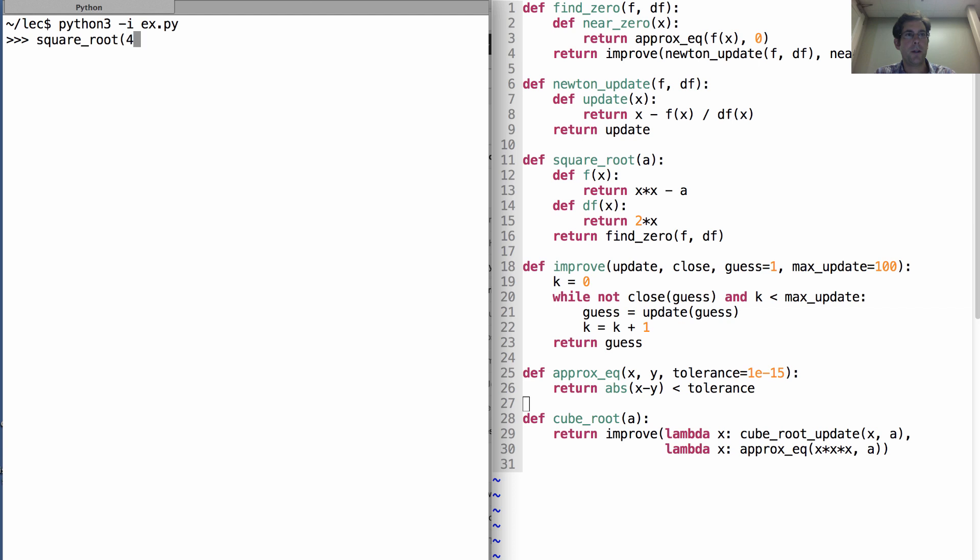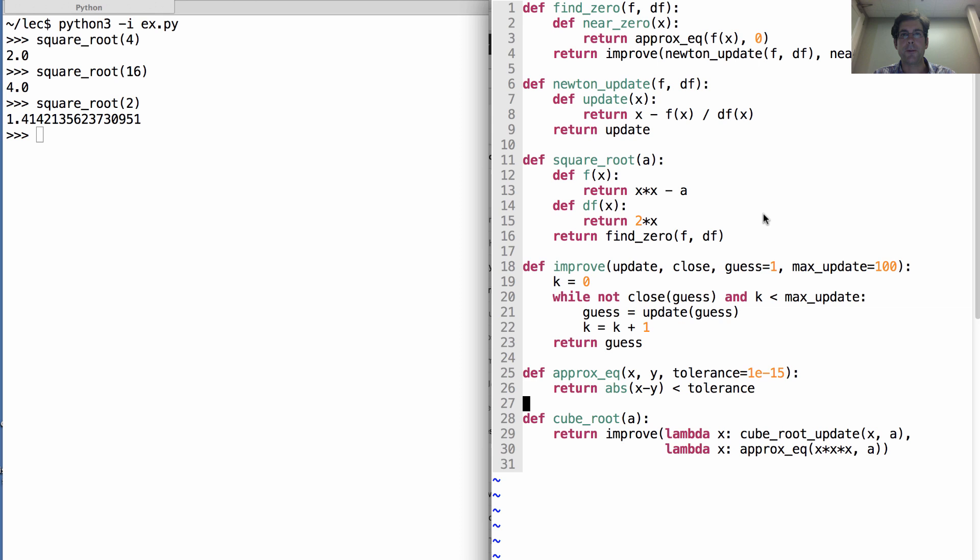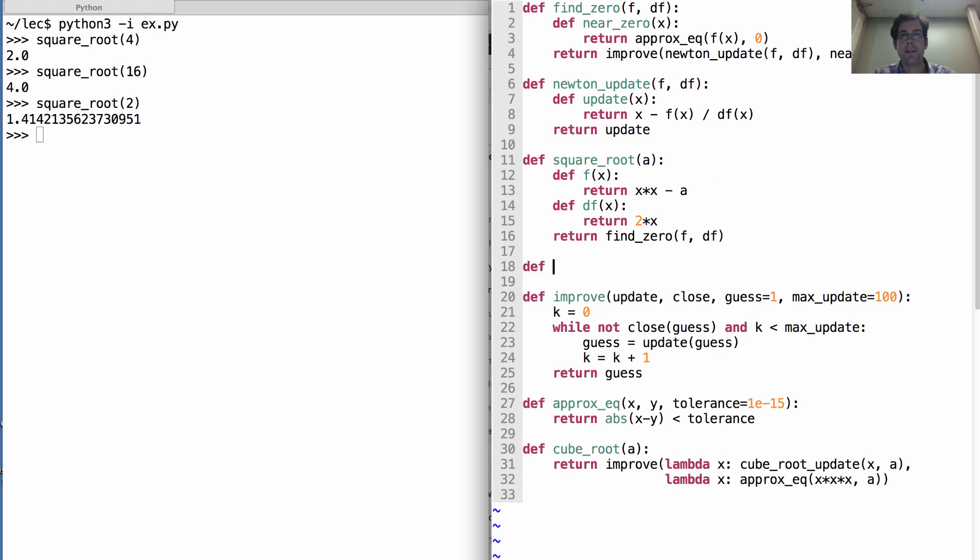Square root of 4 is 2. Of 16 is 4. And of 2 is the square root of 2. So, we've defined square root. We could define cube root.